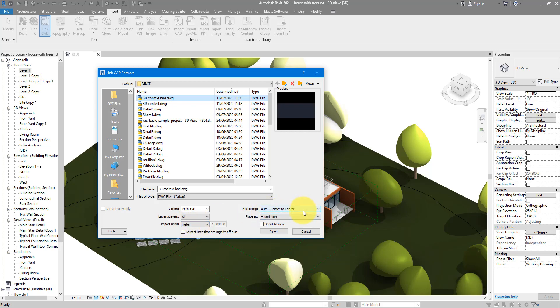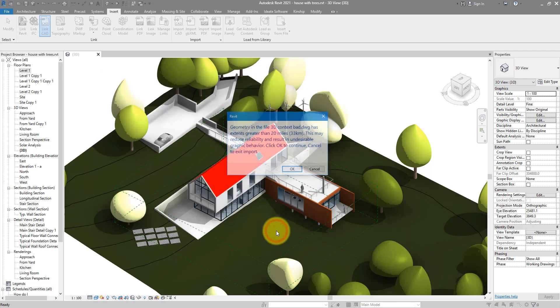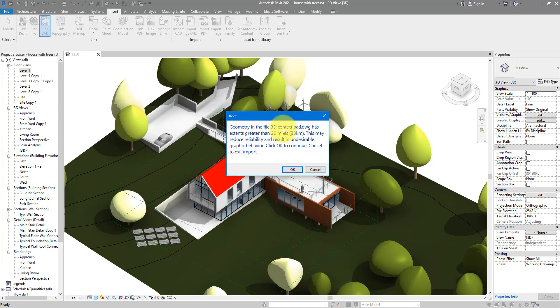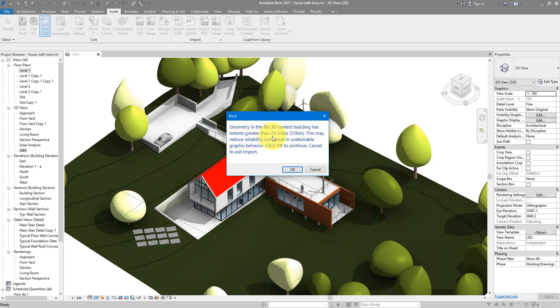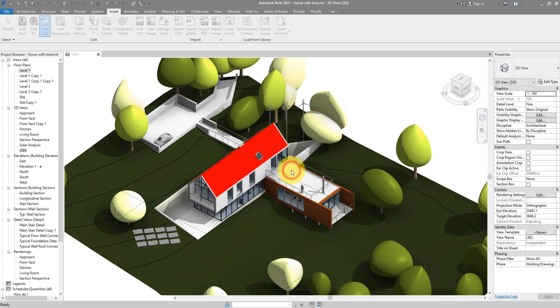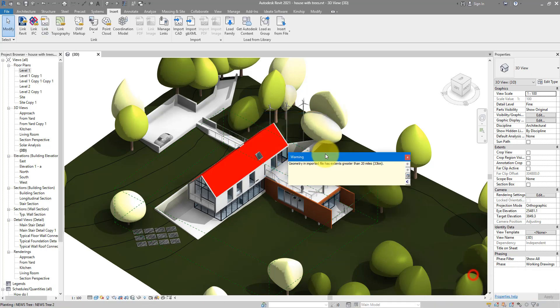Let's see what happens. Click Open now, and suddenly enough, Revit now shows me that there's a problem here because this file has extents greater than 20 miles or about 33 kilometers. Let's go ahead and see what happens. So it says here that geometry in the file is still too big. That's the same thing we saw before.